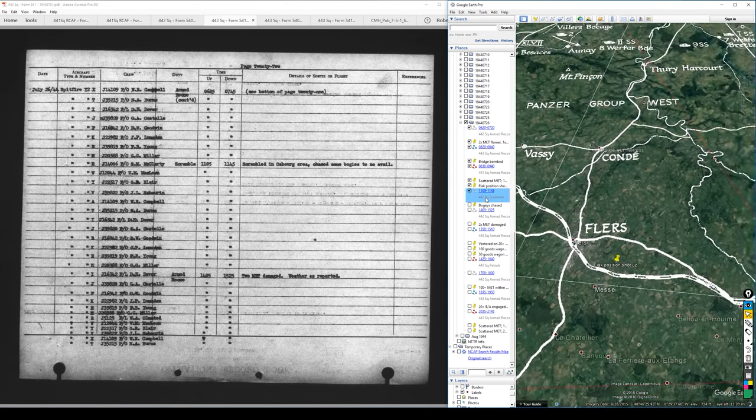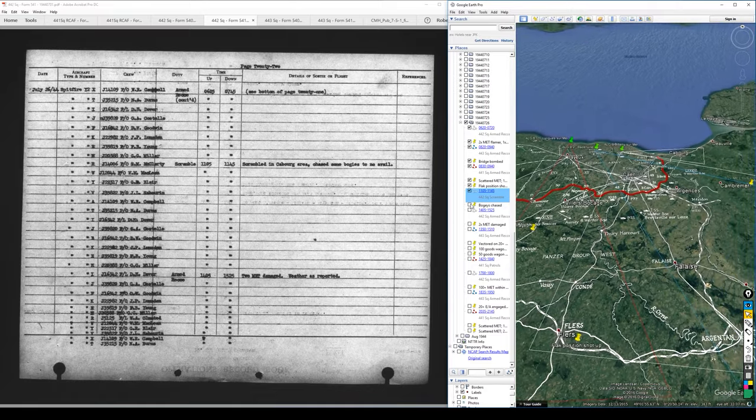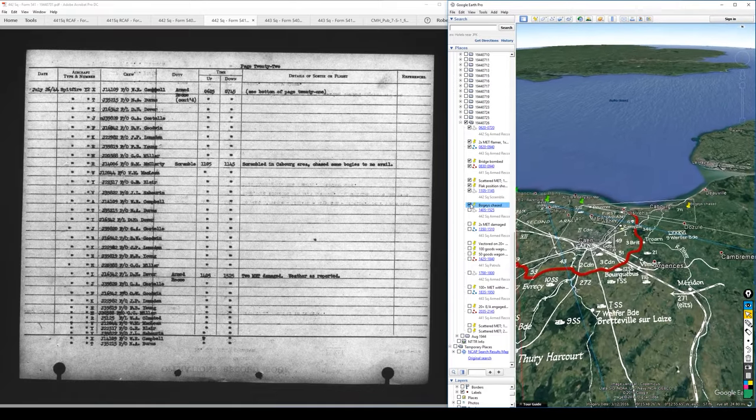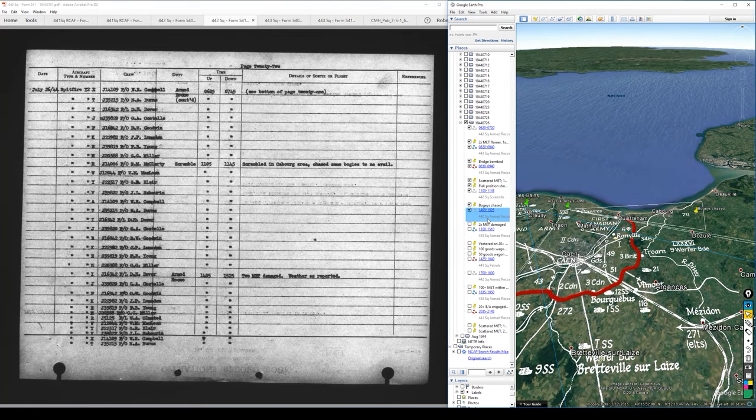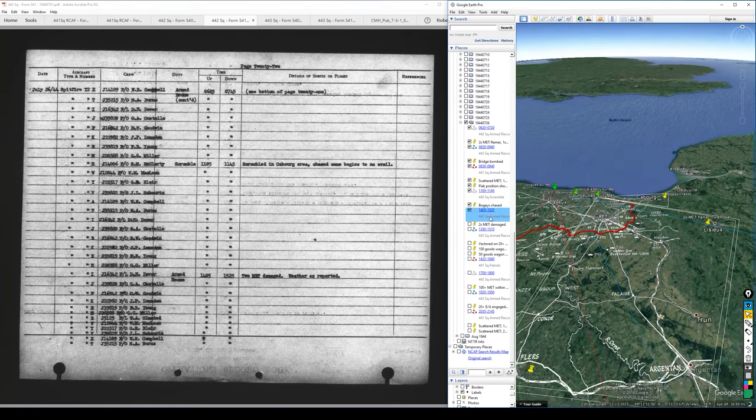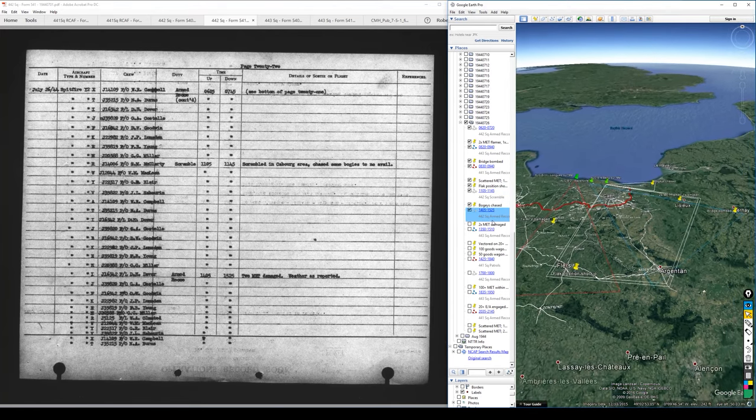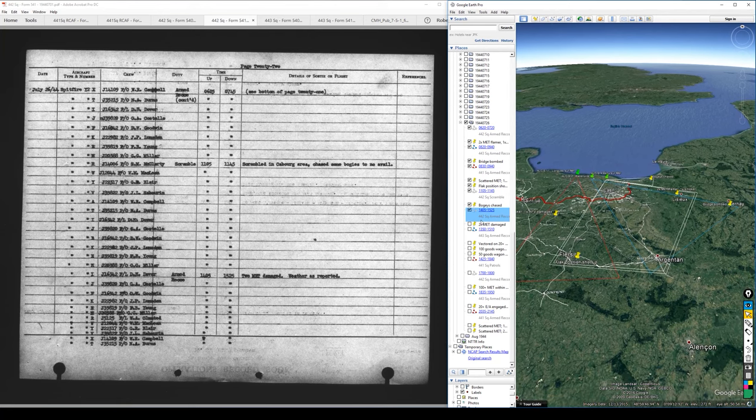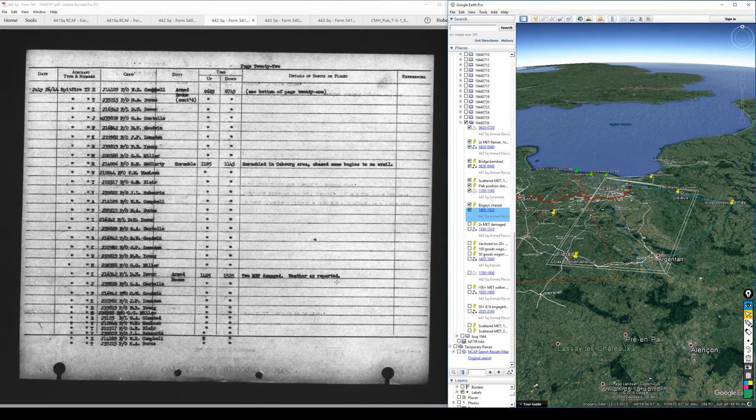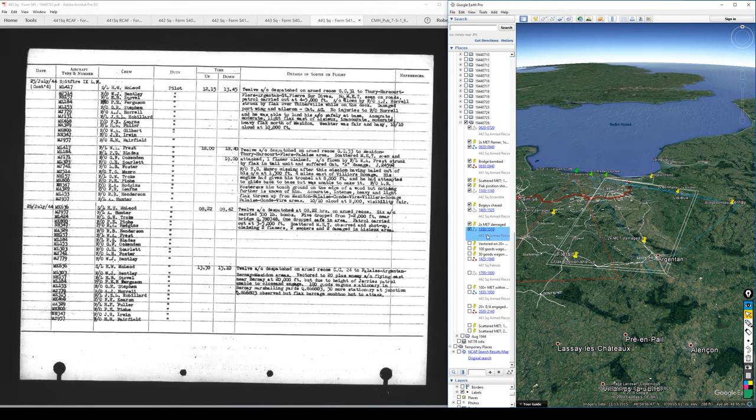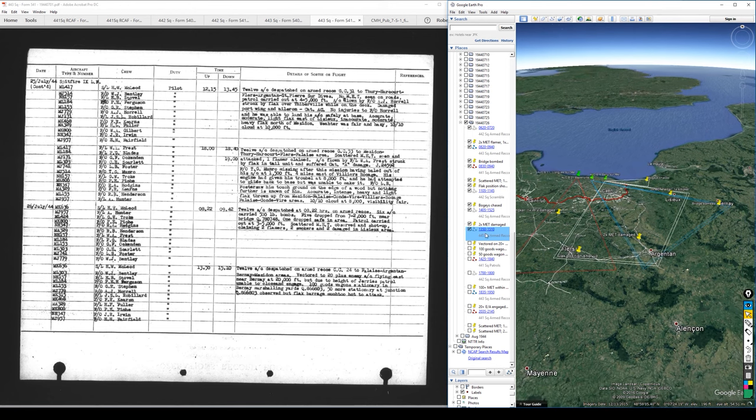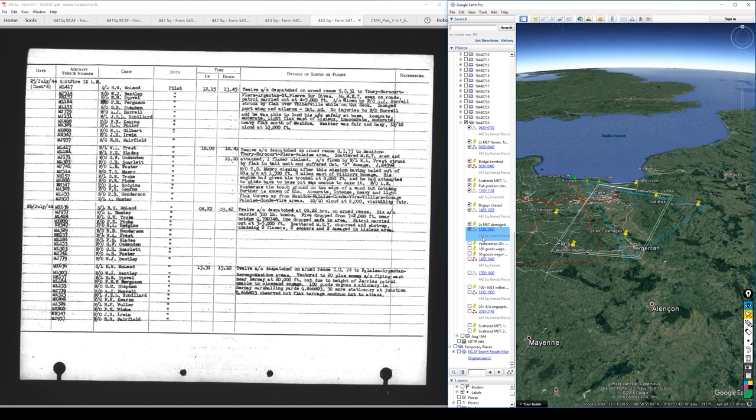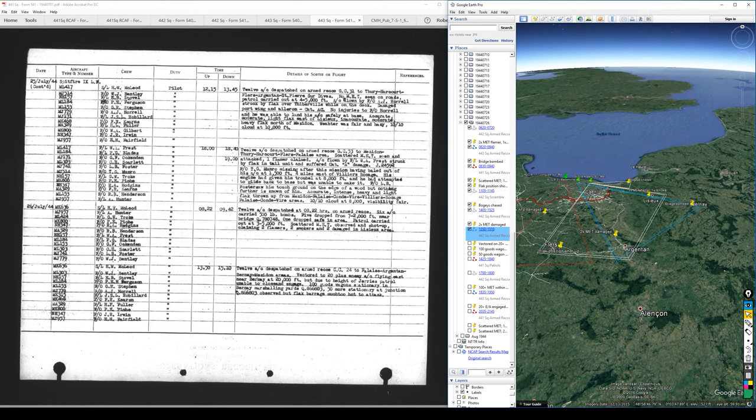Now a little while after they were down, 1105 to 1145, we have a scramble by 442. Scrambled in the Caen Riva area, chased some bogeys to no avail. They're back down and then up soon again on an armed recce. That is 1405, two MT damaged, and weather was as reported earlier. And at about that same time, actually a little bit earlier, I'm out of order here for some reason today.